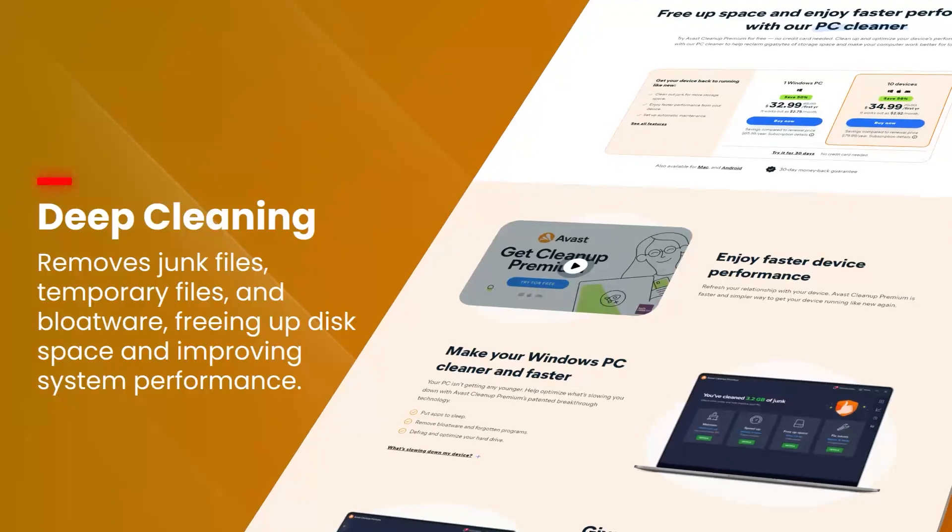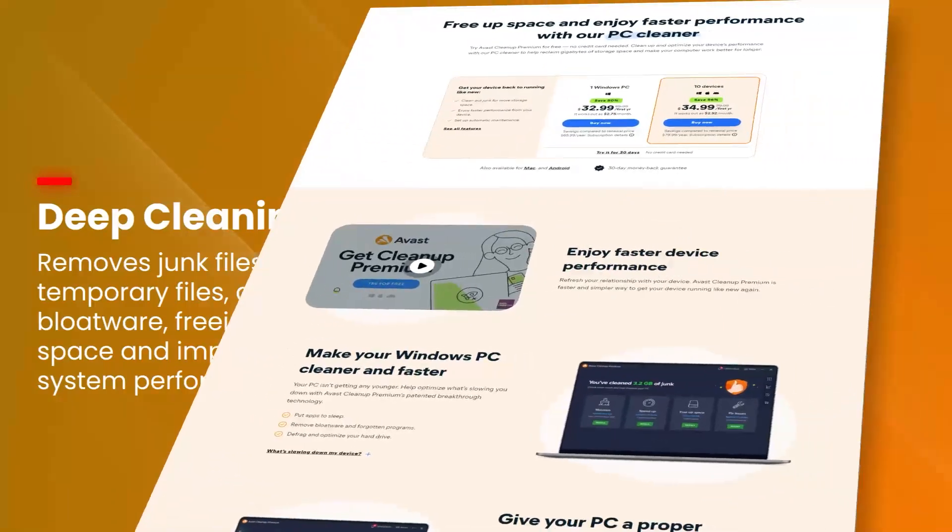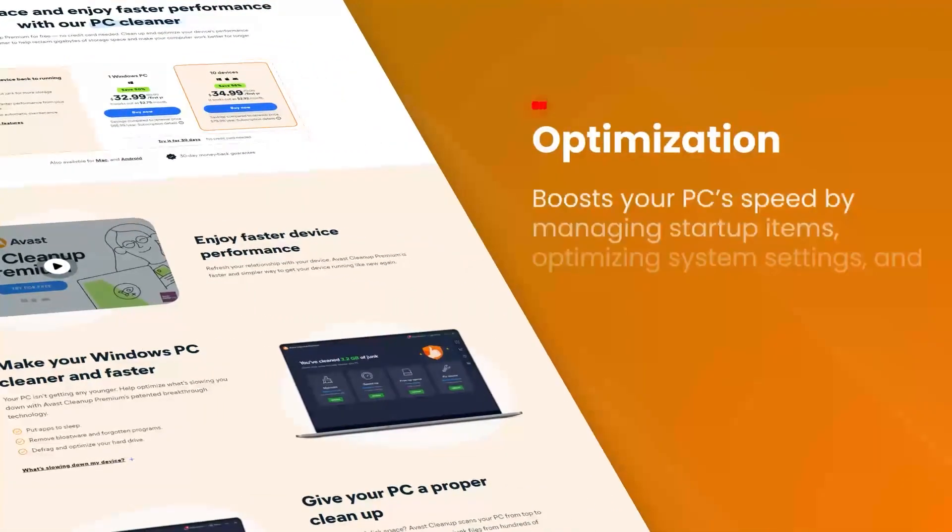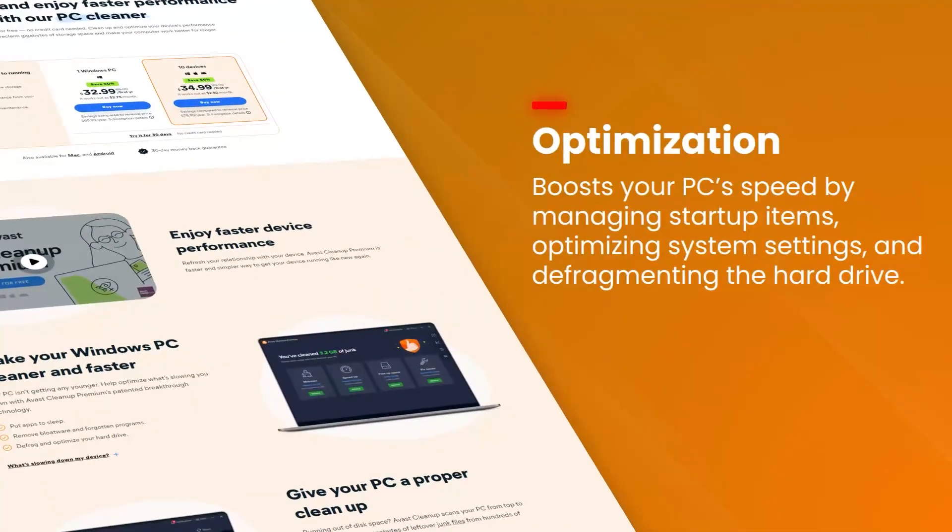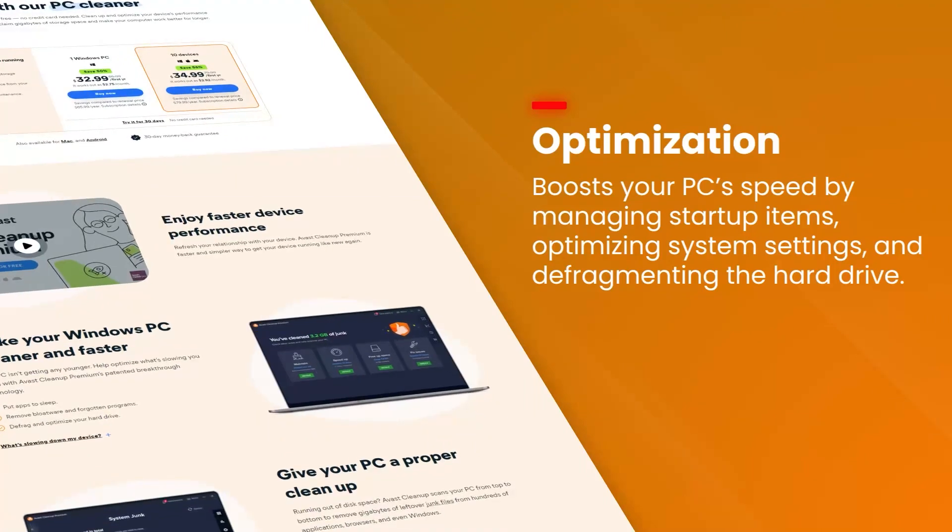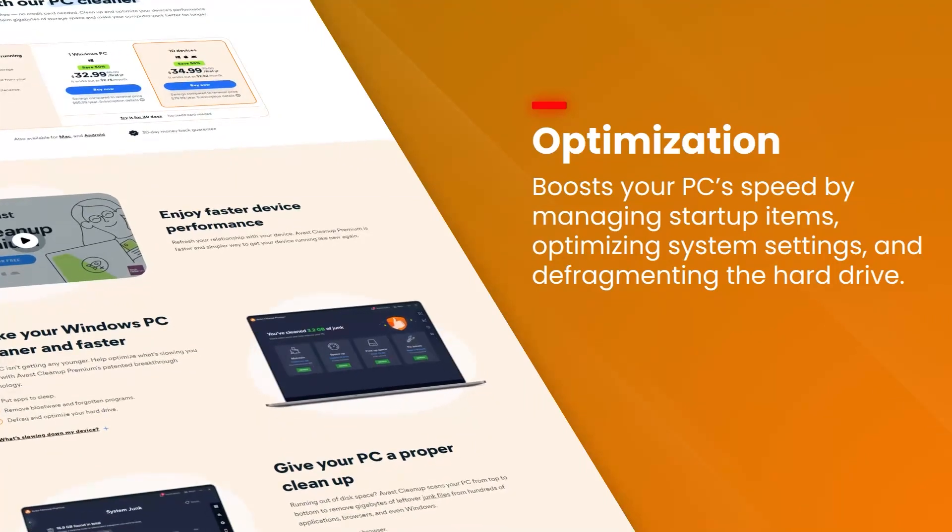disk cleaner, registry cleaner, and browser cleaner, which help to remove junk files, temporary files, and other unnecessary data that can slow down your system.